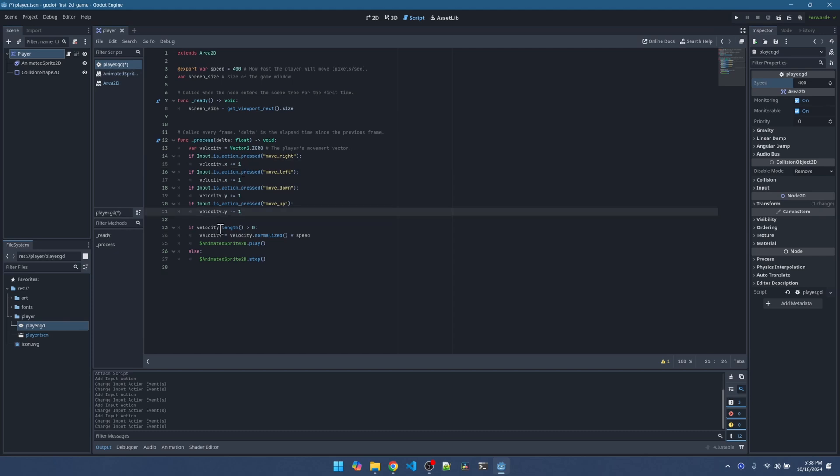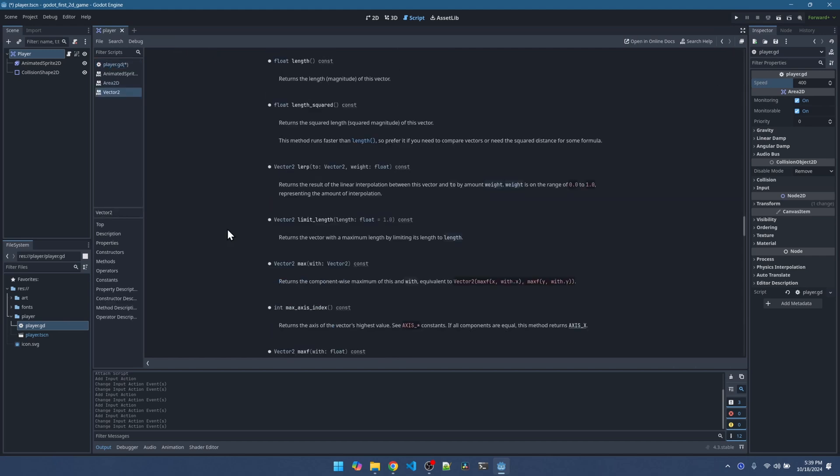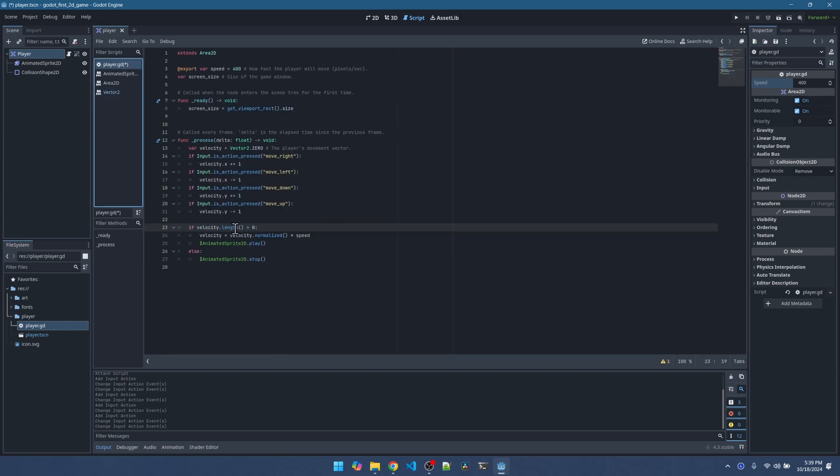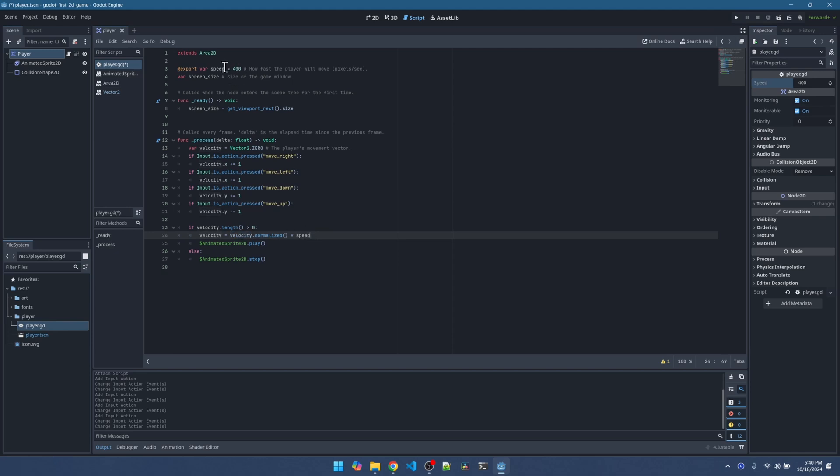Down here, it's checking for velocity dot length. If it's greater than zero, we do something. But what is length? I'm going to hold down the control key and you see this underline. The word length is underlined. I'll click on it. It brings up the documentation. Length returns the magnitude of the vector. If the magnitude is greater than zero, that means we pressed some key. We'll multiply the velocity by the speed that was defined up here.